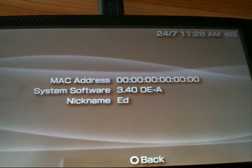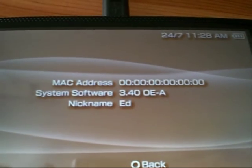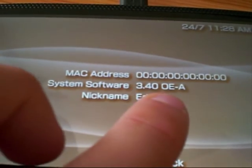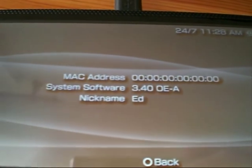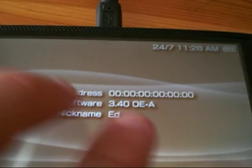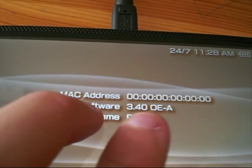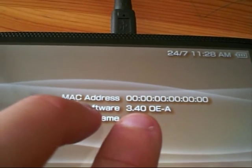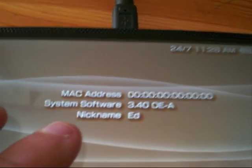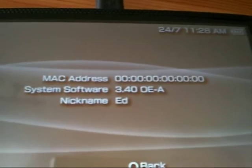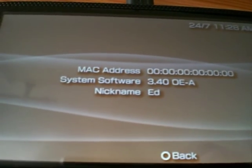To do this you'll need system software on 3.30 OEA, 3.40 OEA, or 3.51 M33. And that's how to change your MAC address.